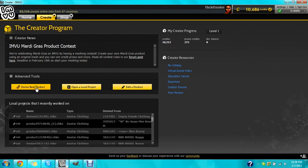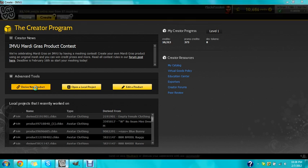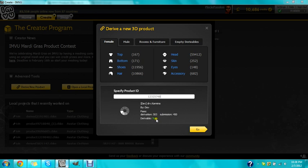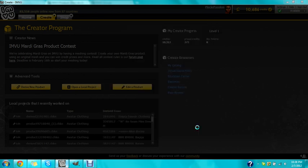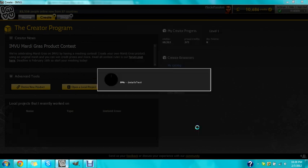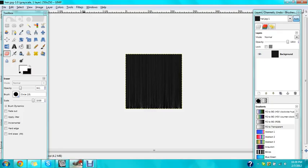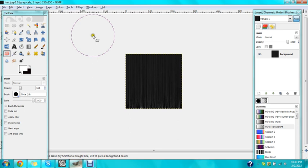I'm gonna go to IMVU create tab right here, deviate from new product, and I want you to hold control and press V to paste.